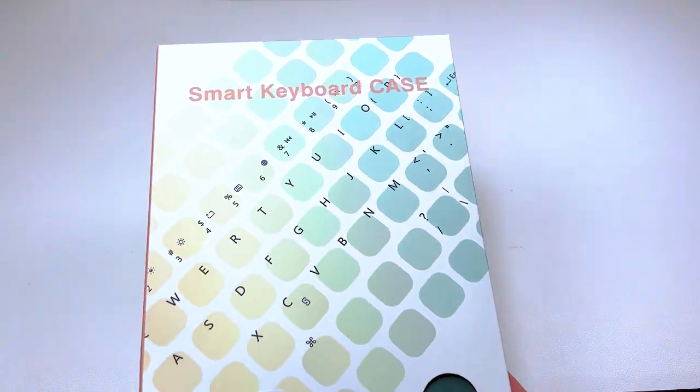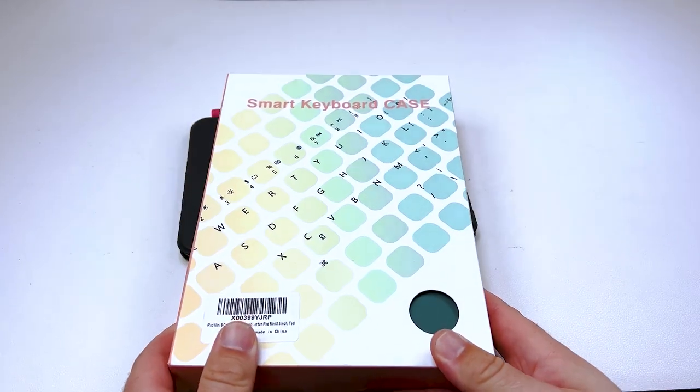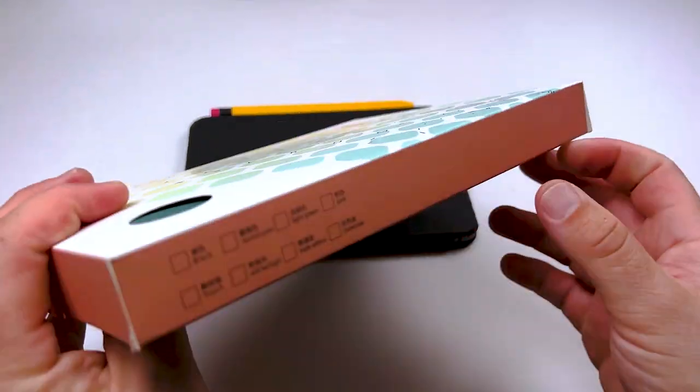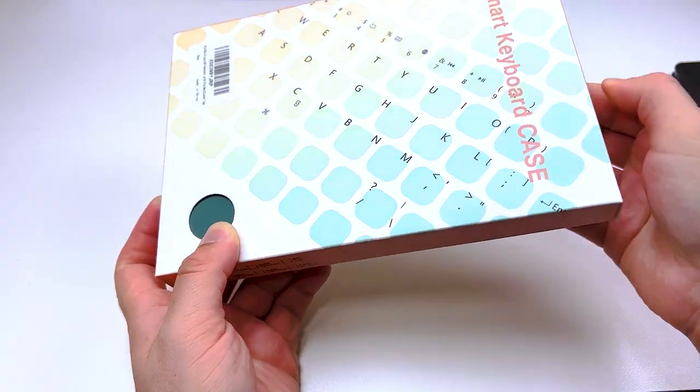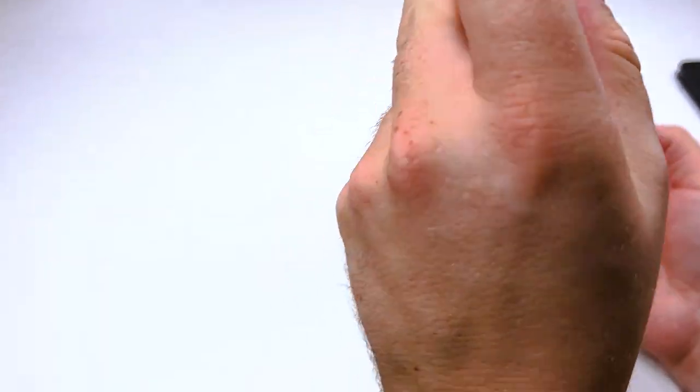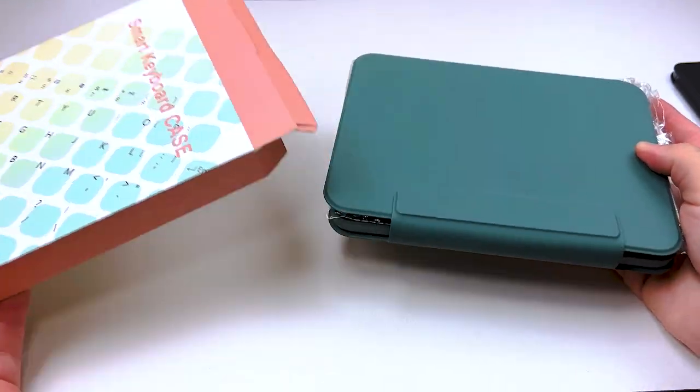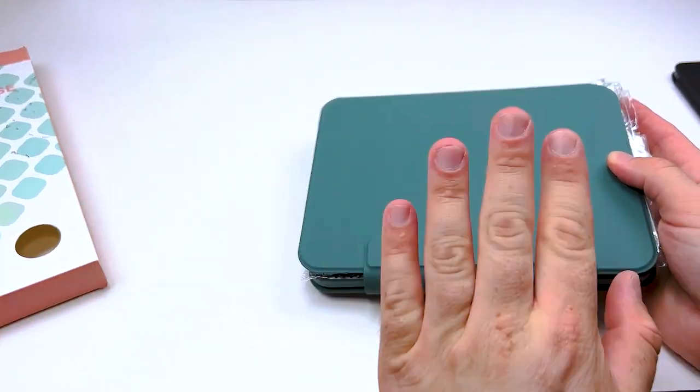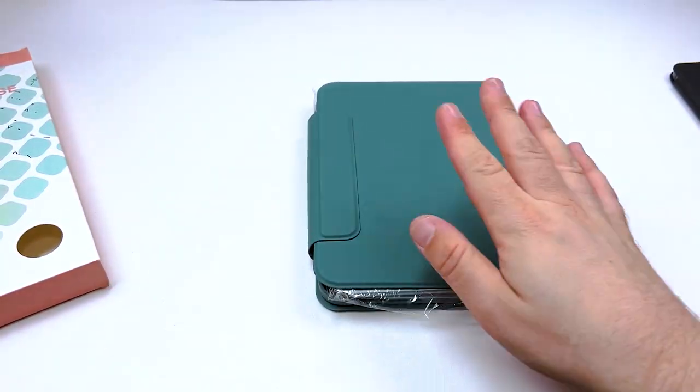I always like reviewing keyboard cases just because they're unique and they are always something a little bit different. In today's review I have one by a company called P-Boy. I found this off Amazon. I will list this down below.